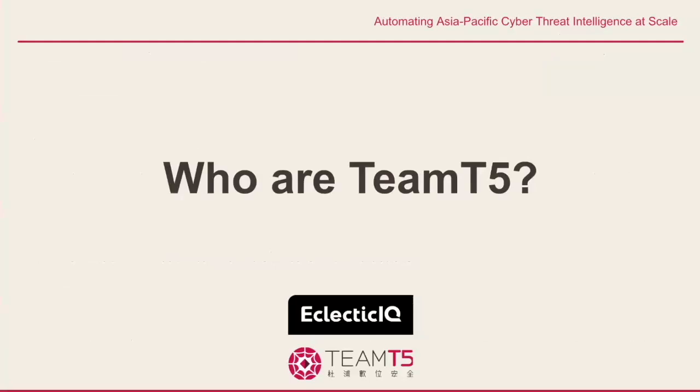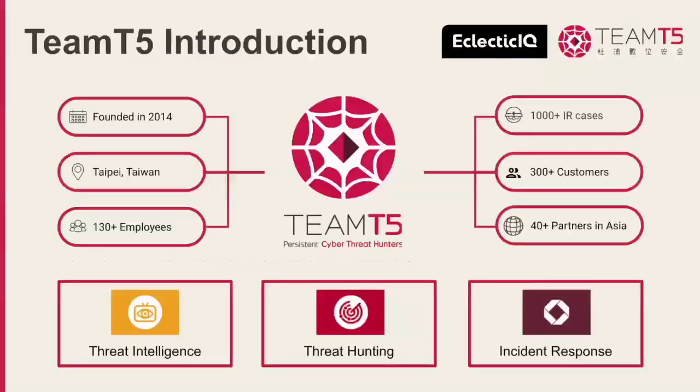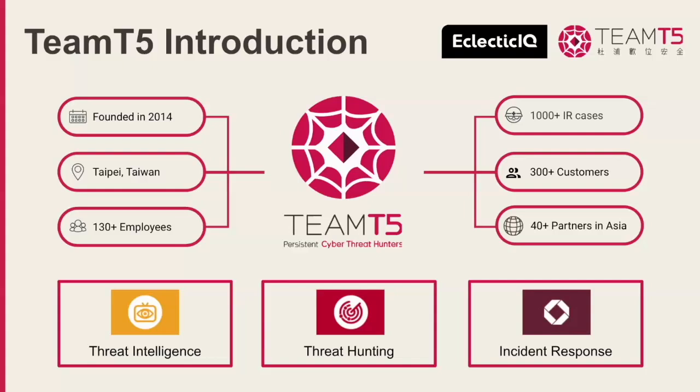So, who are Team T5? Team T5 consists of world-class cyber threat analysts with more than 20 years of experience. Leveraging our geographic and cultural advantages, we have the best understanding of cyber attackers in the Asia-Pacific region. Based on our research in Malware and Advanced Persistent Threats, we provide cyber threat intelligence reports and anti-ransomware solutions to clients in the USA, Japan, and Taiwan. We offer threat intelligence, threat hunting, and incident response products and services, although today we'll just be touching on threat intelligence.